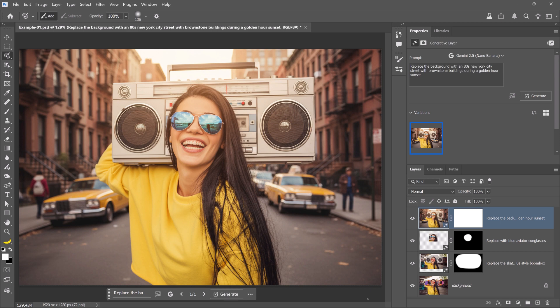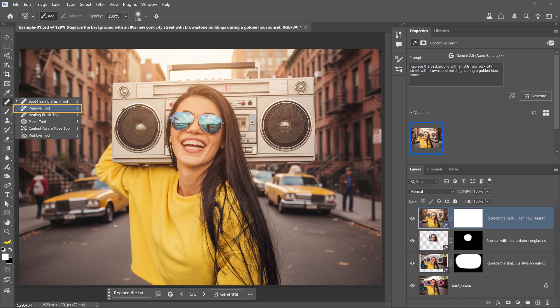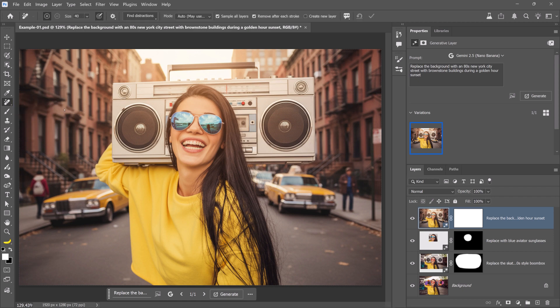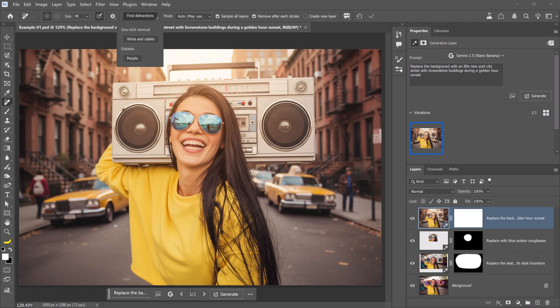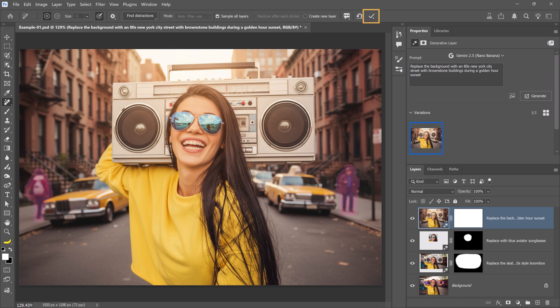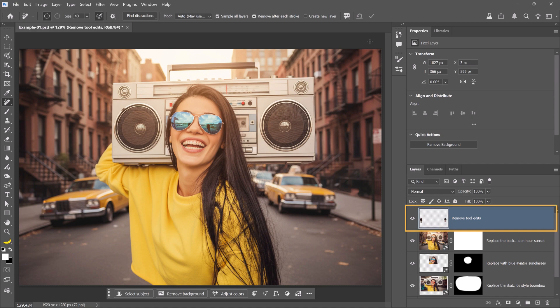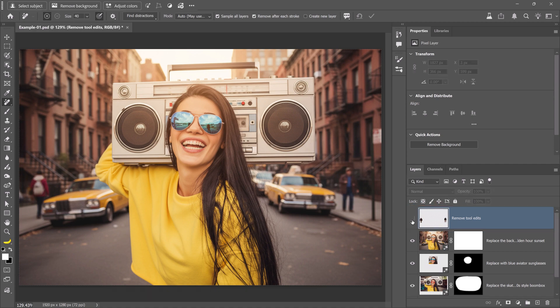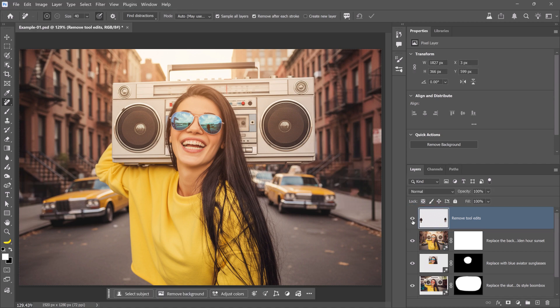And the best part is, you're still in Photoshop. That means, you can combine AI edits with traditional tools for even more precision. For example, if you find the people distracting on this new background, you can remove them by enabling the Remove tool. Then, from the Options bar, click on Find Distractions, and choose People. This will select the two people in the scene, and you can click on the checkmark to remove them. The changes are applied to a new layer, so you can always work non-destructively.